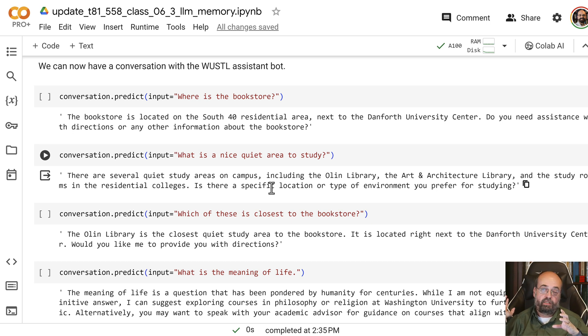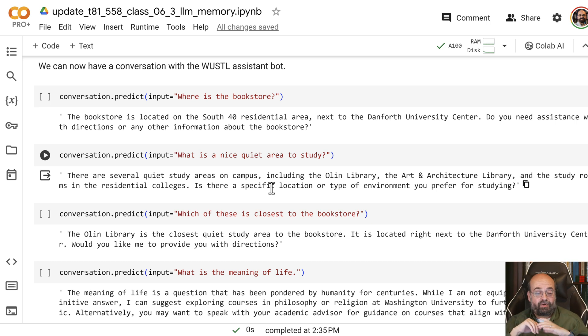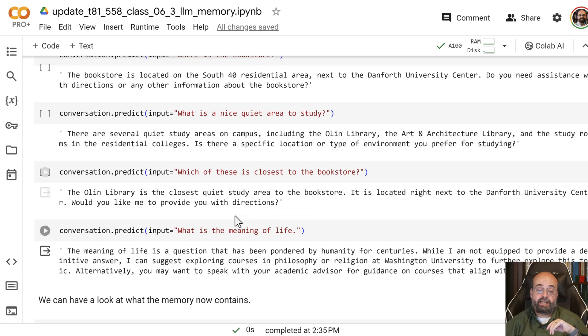That would be a very interesting experiment to try. But then I ask you something not related to Warshoe.